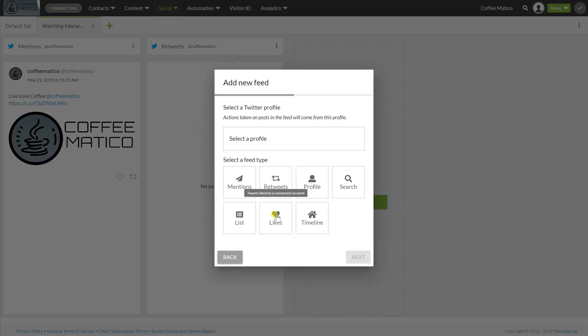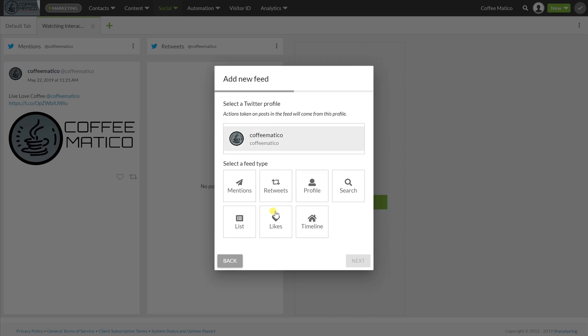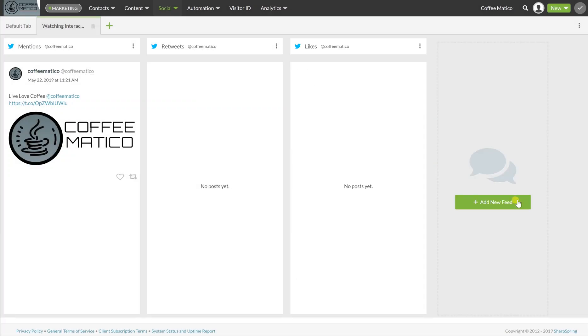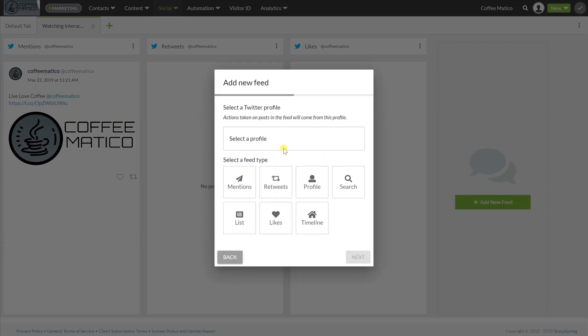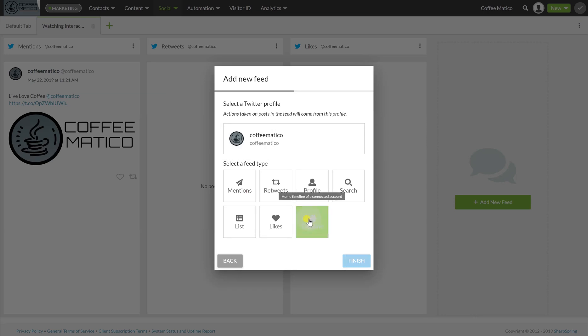Any time that we've been liked, select Profile, Coffeematico, likes, finish here. And if I'd like to see also, my timeline, you can see it there.